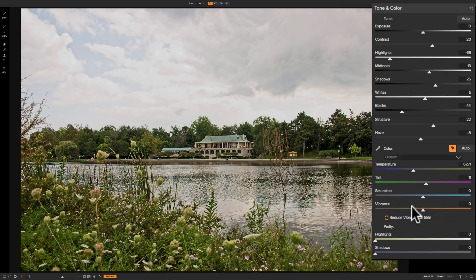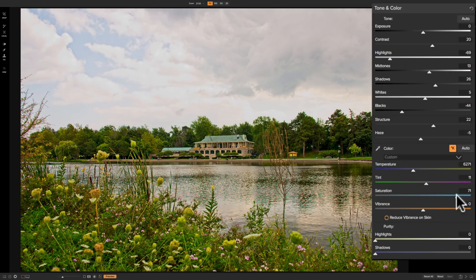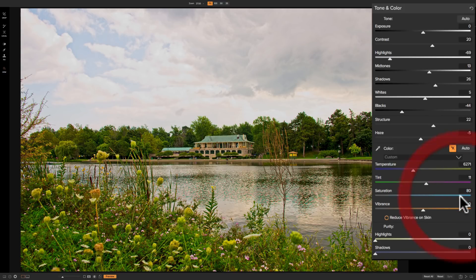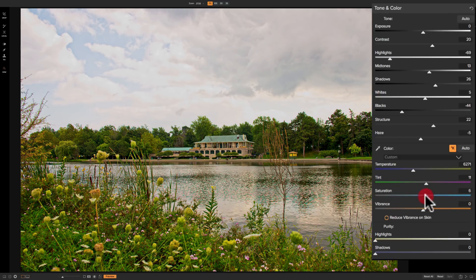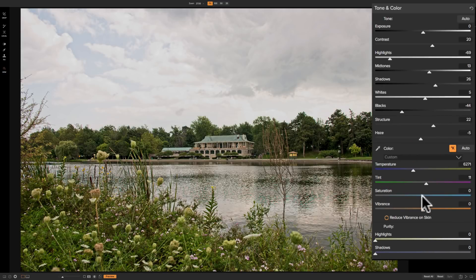Now we have the saturation and vibrance sliders. Saturation, when moved to the right, increases the saturation of every single pixel in the image — even those already at saturation — so it will over-saturate colors like yellows and greens. Moving it to the left decreases the saturation of every color, and all the way to the left gives you a black and white image. To reset any slider, just double-click on the name of the slider and it will reset to its default position.